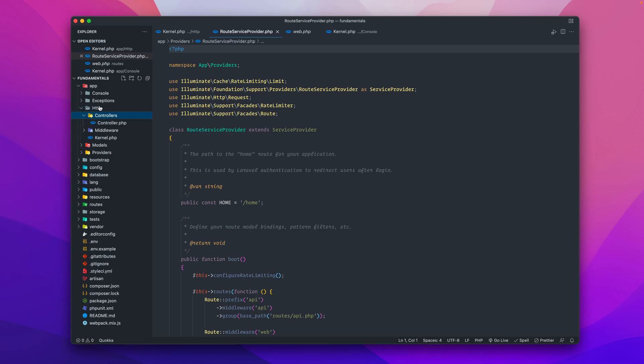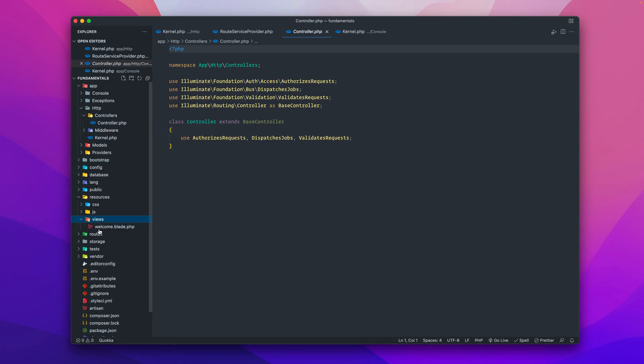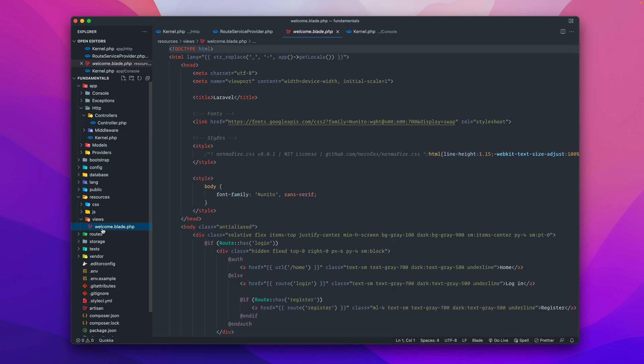The controllers will provide specific actions or any kind of logic that you have here, and then will send data to the views. The views are found down here inside of the resources directory, inside of views. In this case, we just have the welcome blade.